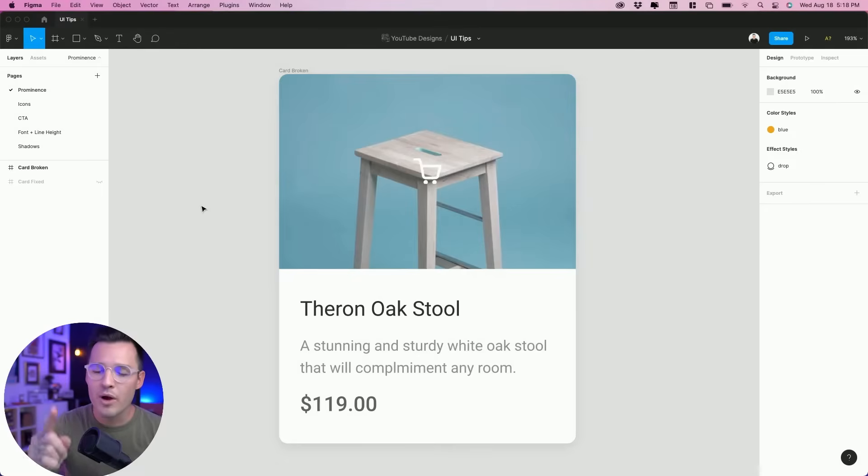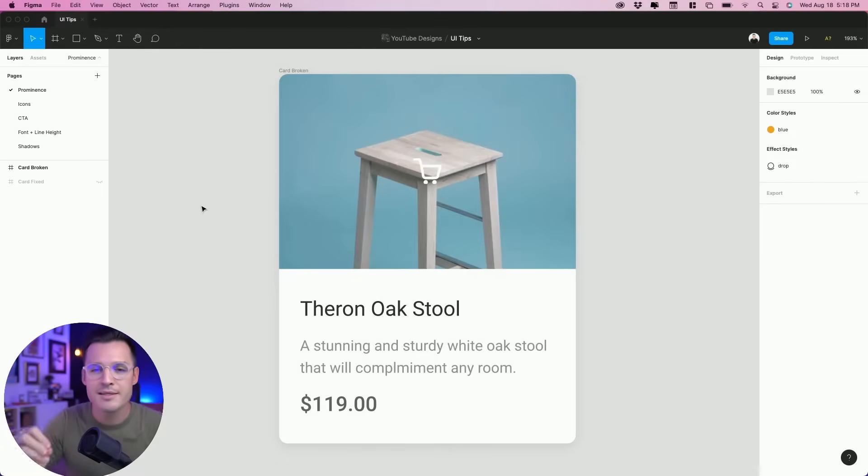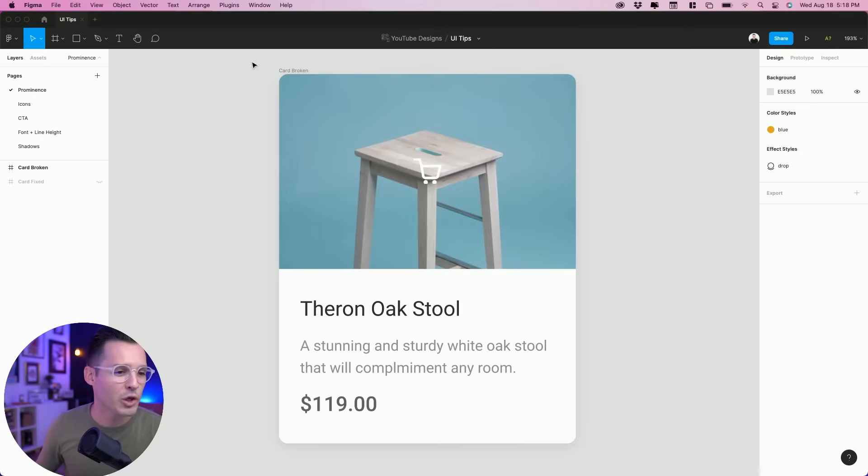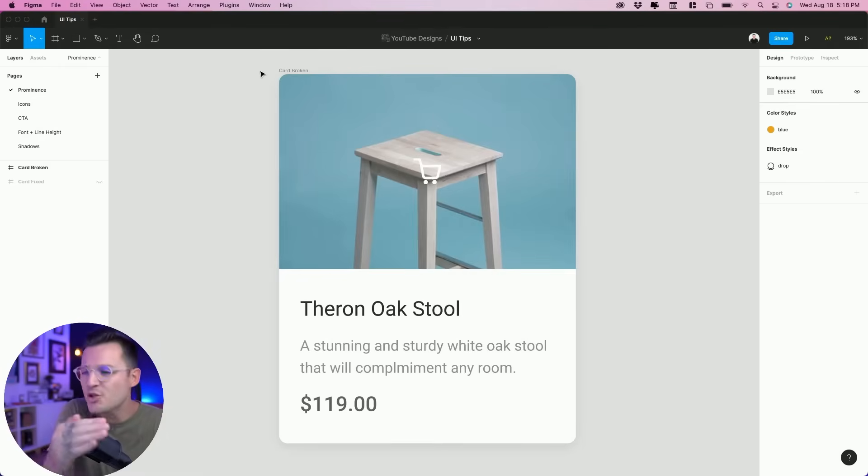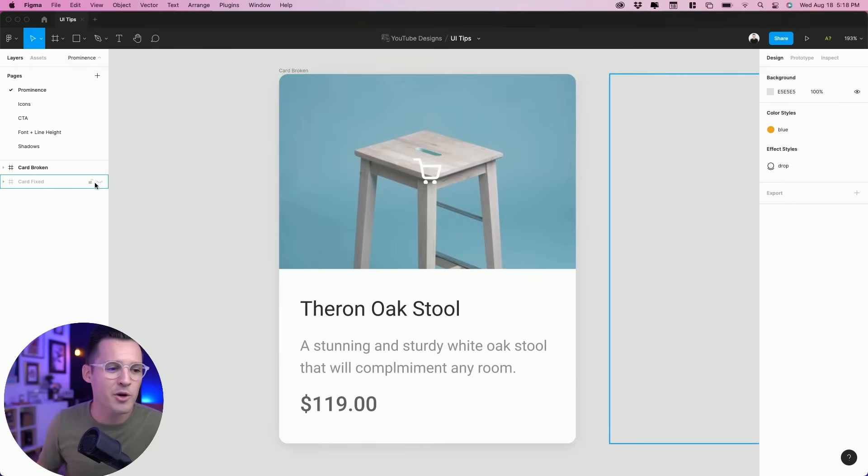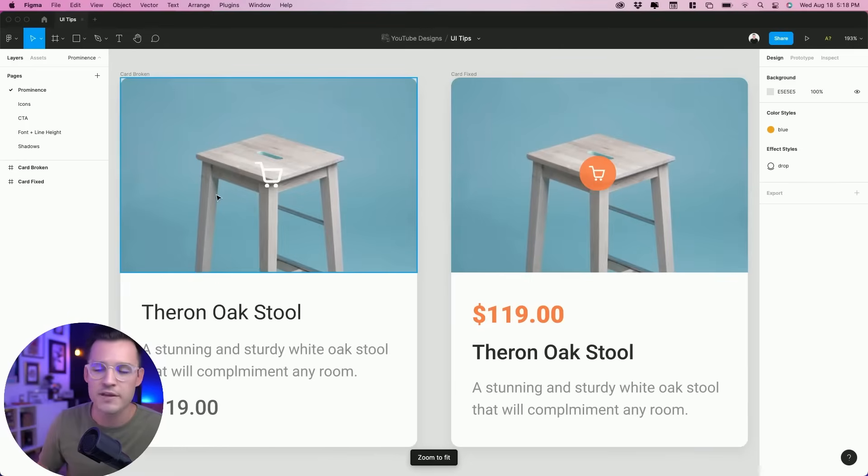All right, tip number one is going to be to bring prominence to the most important elements inside of your design. What I'm looking at right here is a card that has no prominence, has no hierarchy. Where is the user supposed to look right now? This is our broken version, but if we go ahead and turn on our fixed version,